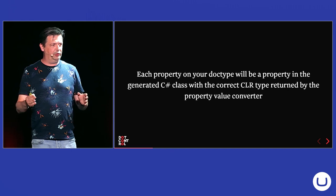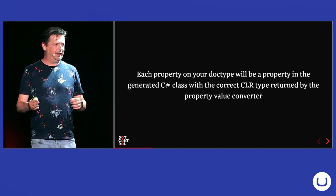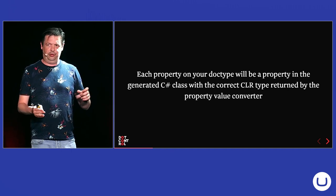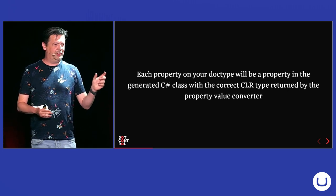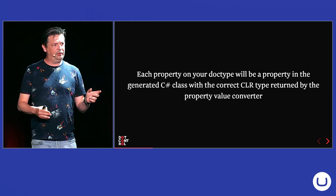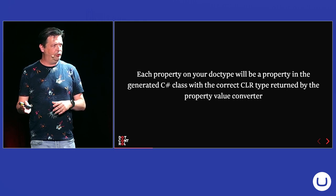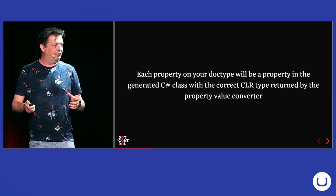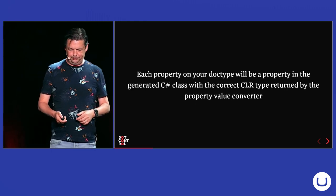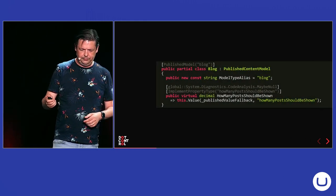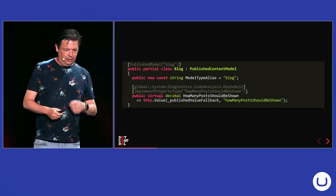And each property on your doc type will also be a C-sharp property in your C-sharp class with the correct type that the property value converter returns you. And for some property editors, this is really useful because, for example, the multi-url picker, depending on the configuration, it returns a single link object or an I enumerable of link objects.